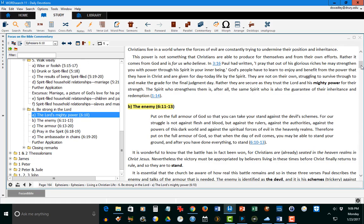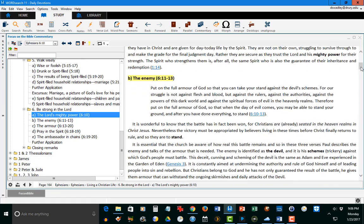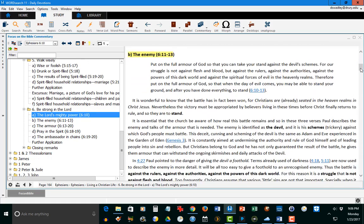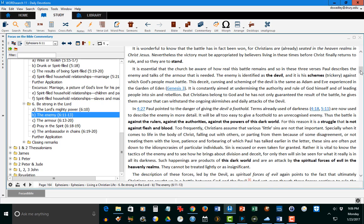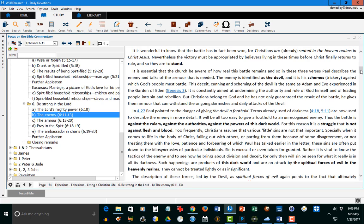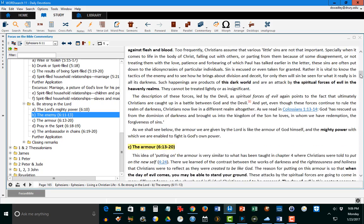Then he talks about the enemy, and again, a good exposition not only of the New Testament, but he brings in the Old Testament and how Satan tempted Adam and Eve in the garden.